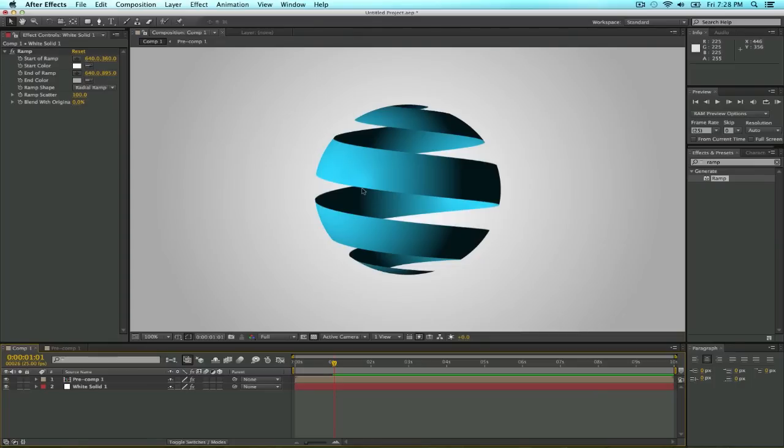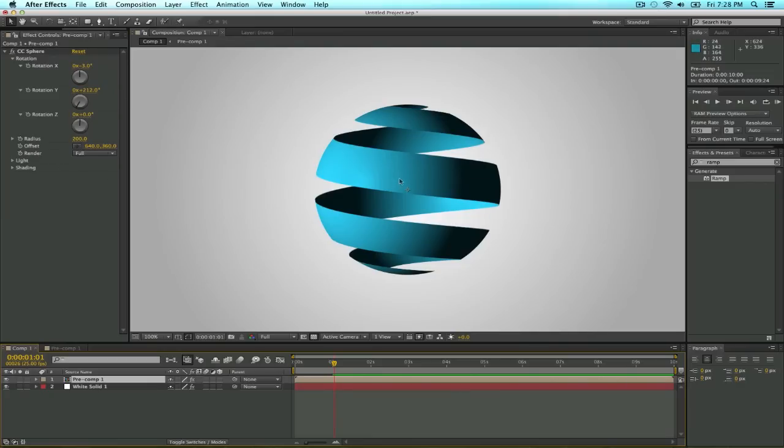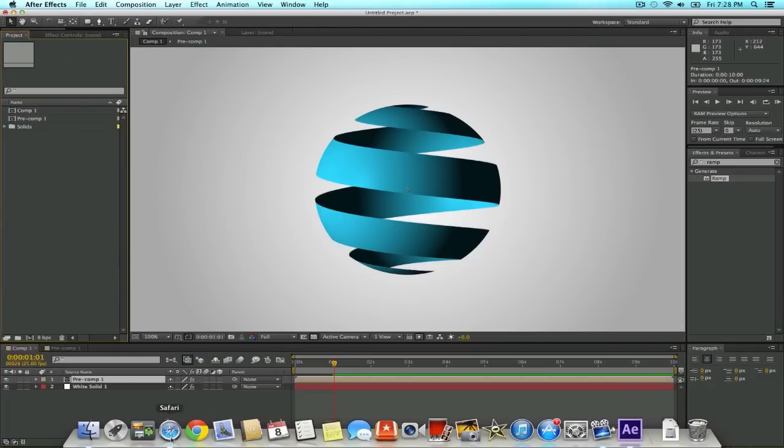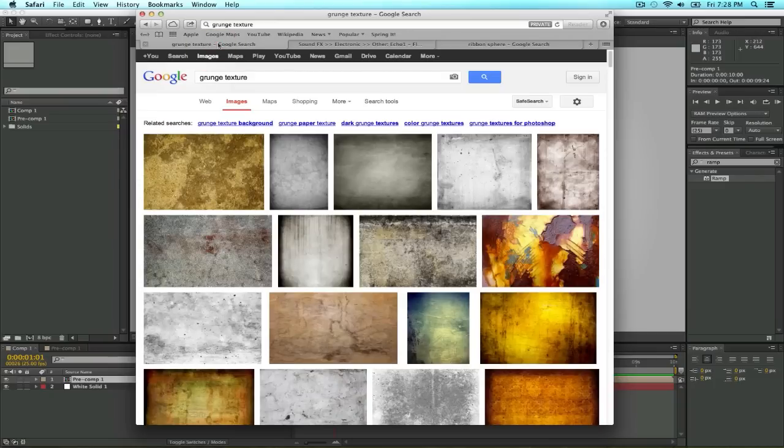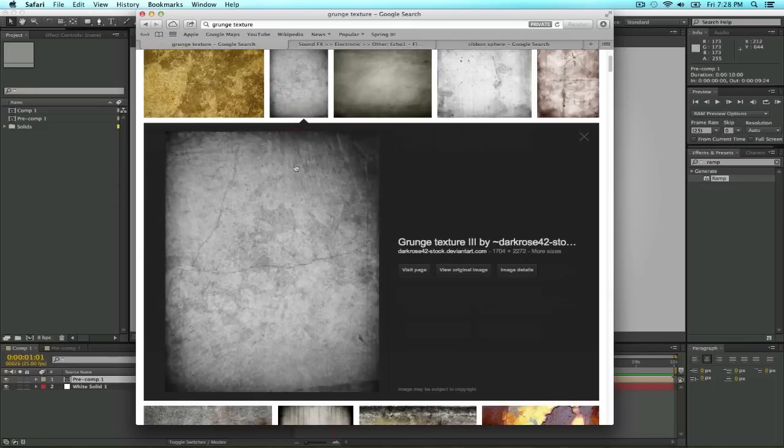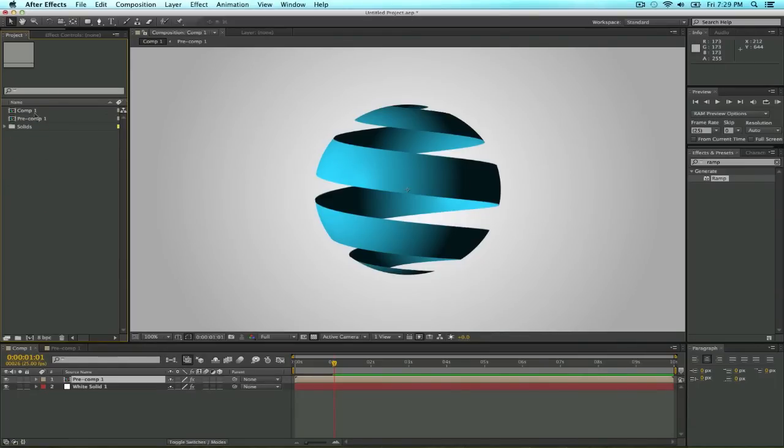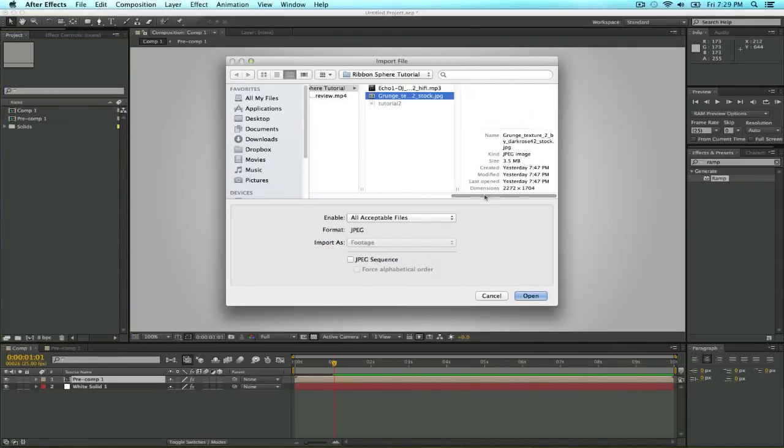Next thing we're going to change is the sphere itself. You can always change these values like light and shading of the CC sphere, but now I kind of like them. The only thing I don't like is the color and the perfection of the sphere. I wanted to make it more rough, and the way I do that is just with a texture. So we go to internet and we go to Google Images and look for a texture. In my case, I was looking for a grunge texture, so I took this second one, I thought it was kind of okay.